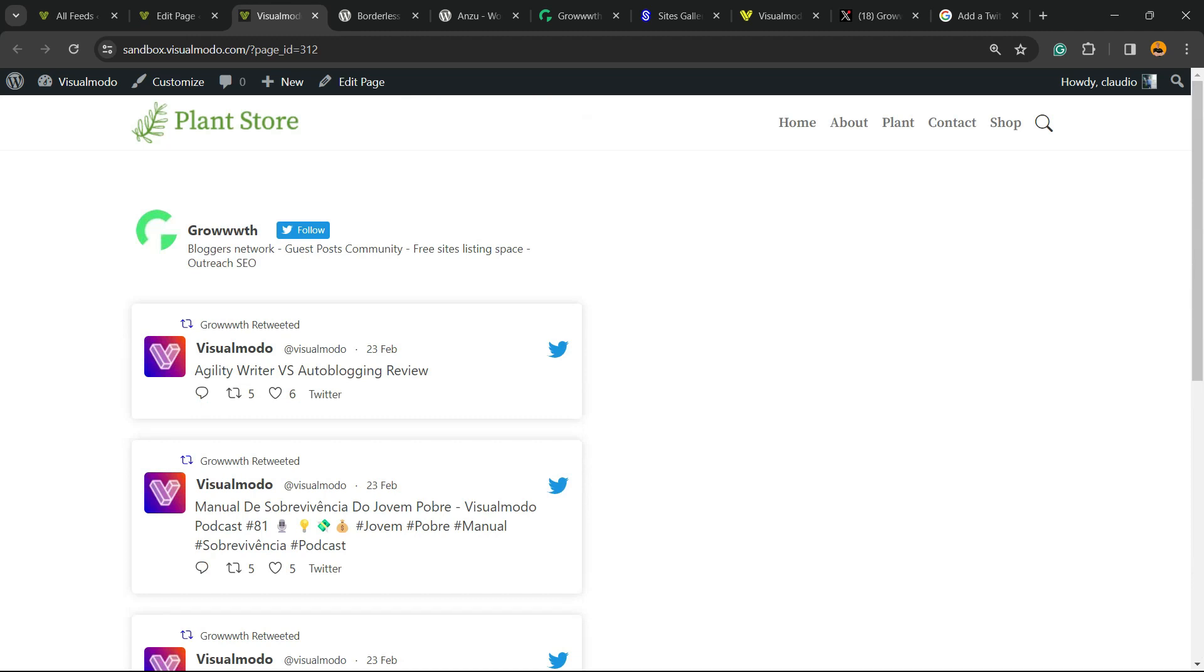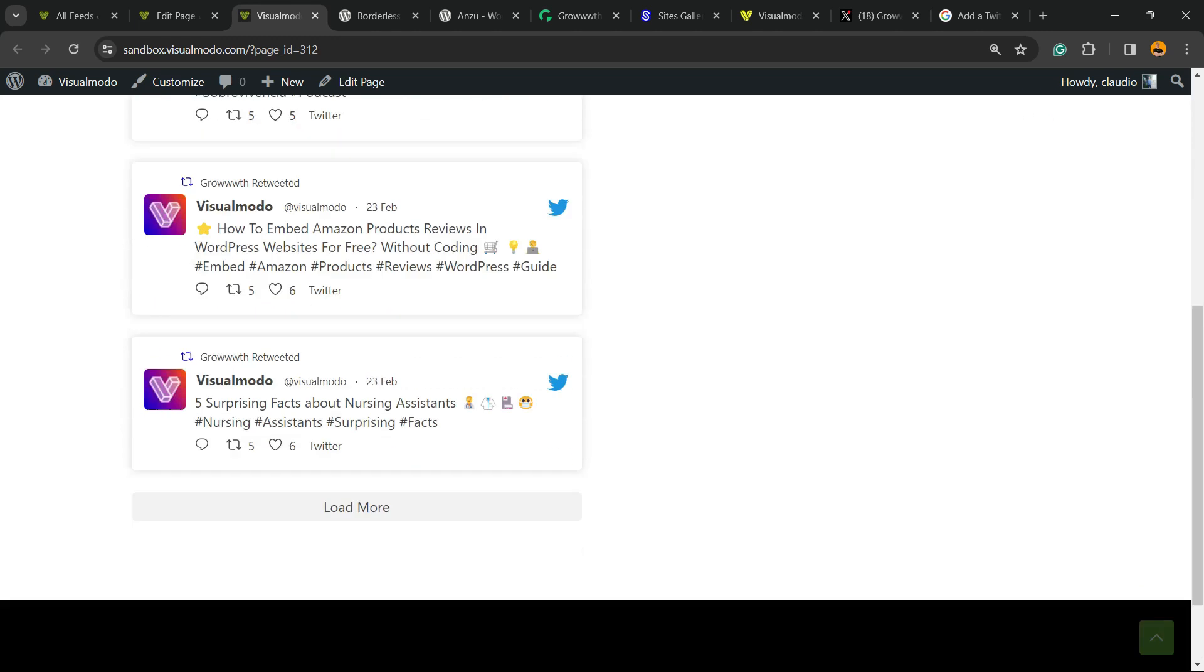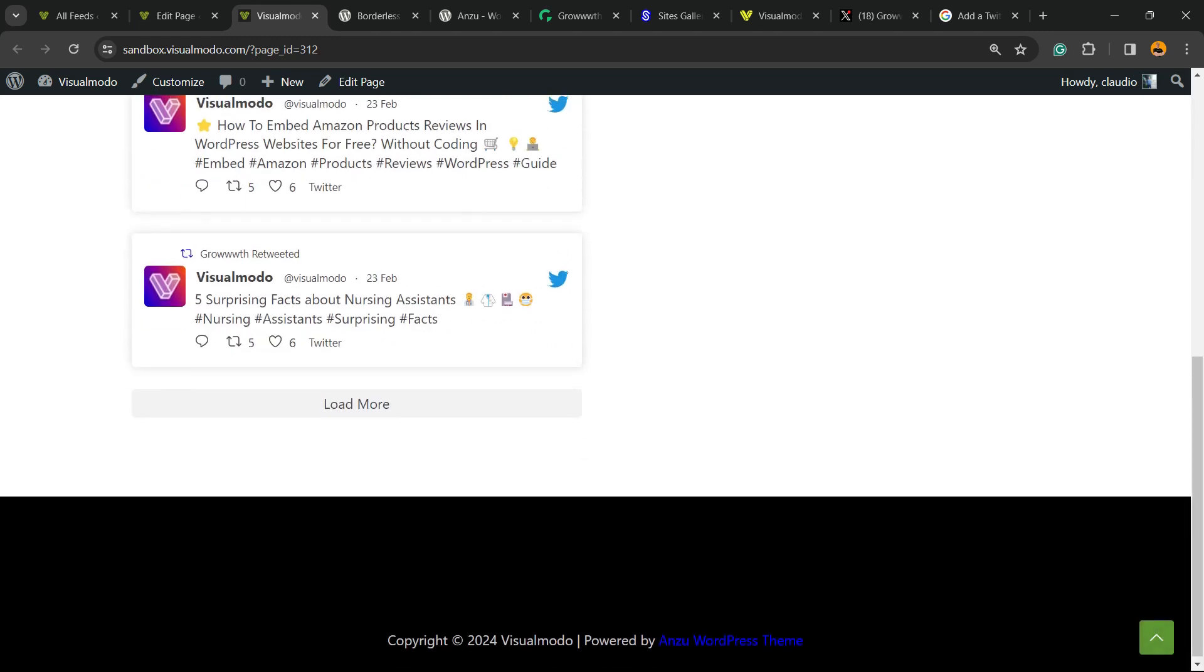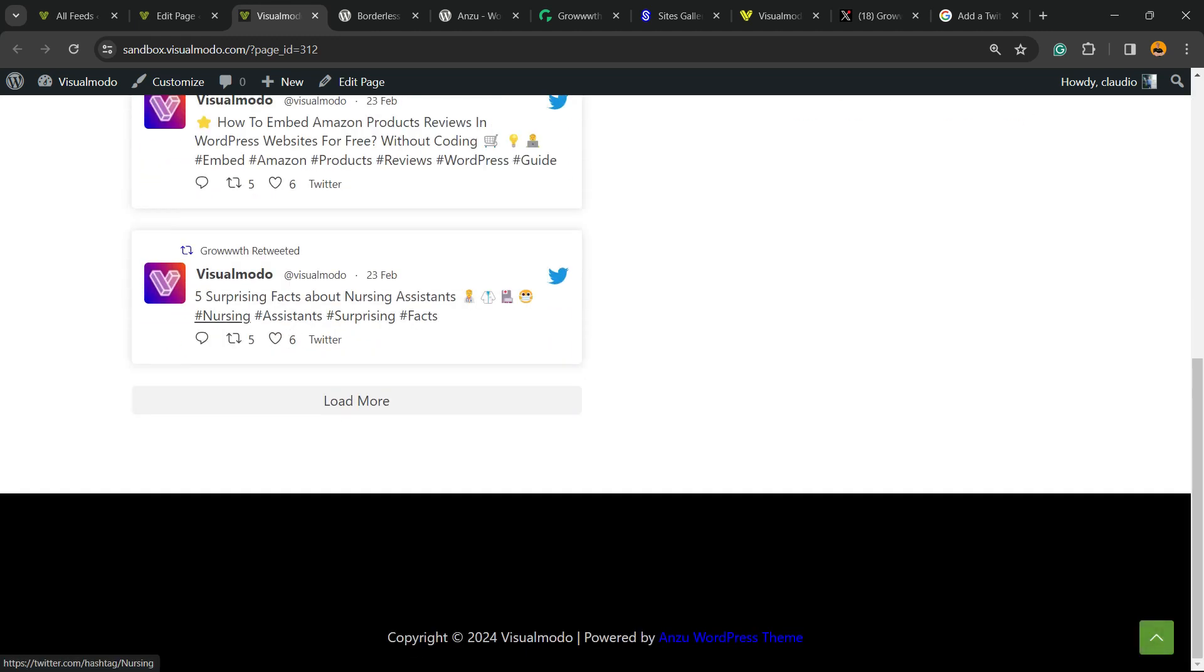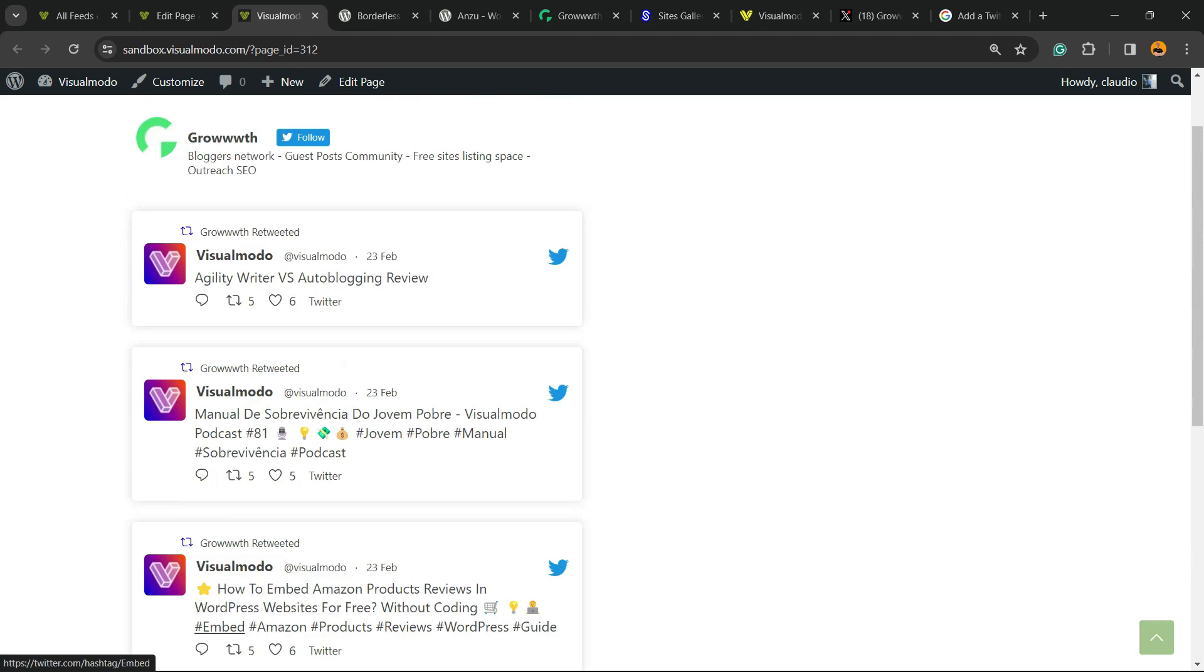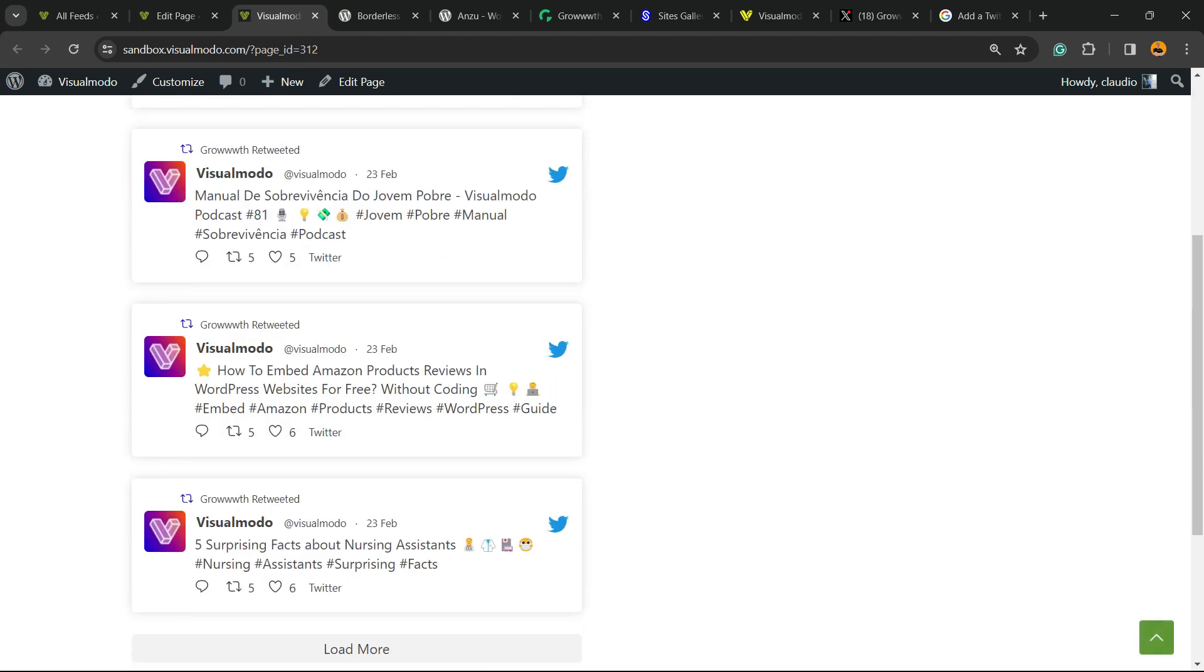So there it is. Now you have learned how to embed your feed securely and for free using WordPress and Twitter or X account. That is it. I hope you guys enjoyed this video. Feel free to use the comment section below if you have any questions.